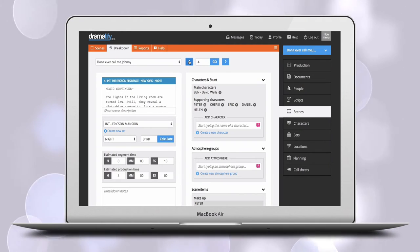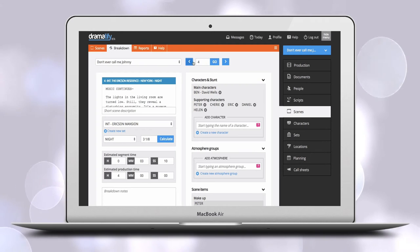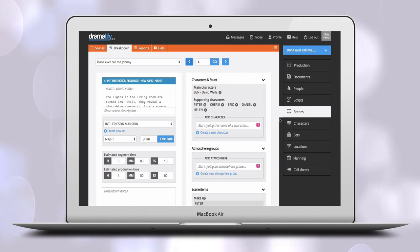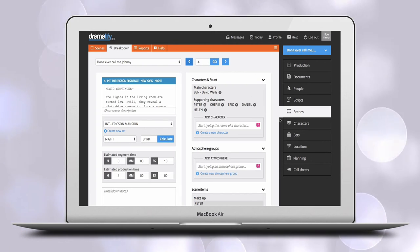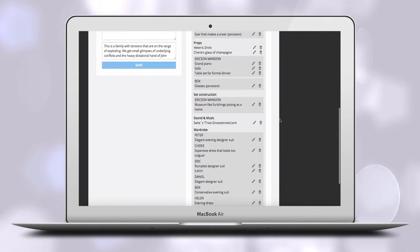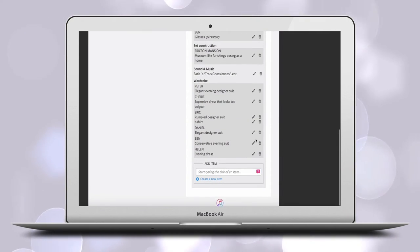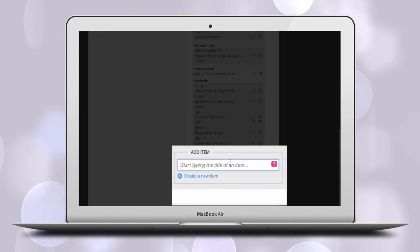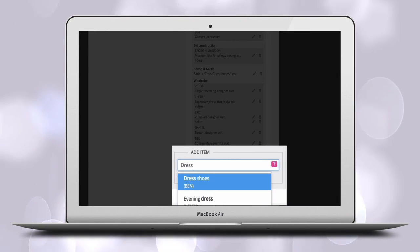If you have added scene items on the character page that you want to be linked to scenes and included in the Breakdown report, you or a colleague with admin rights need to add them to the correct scene in the Breakdown.